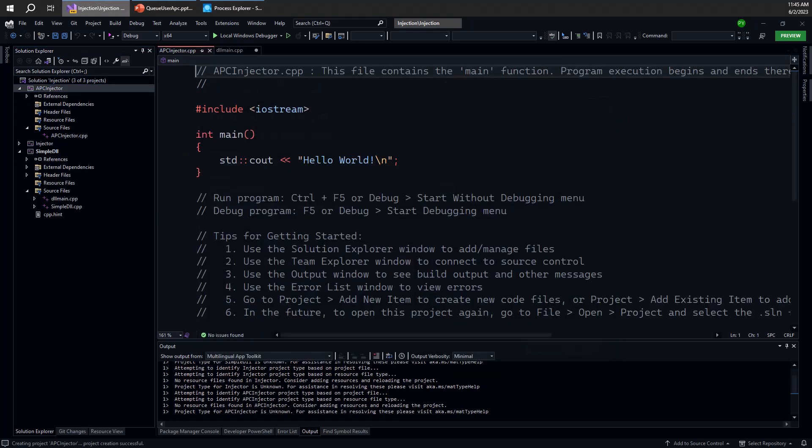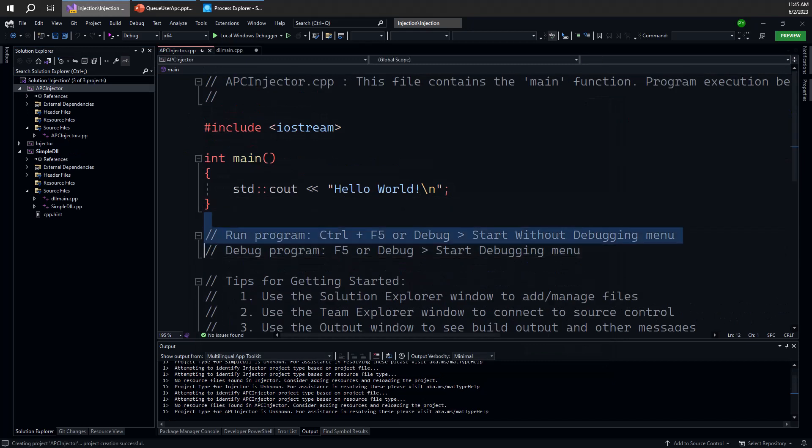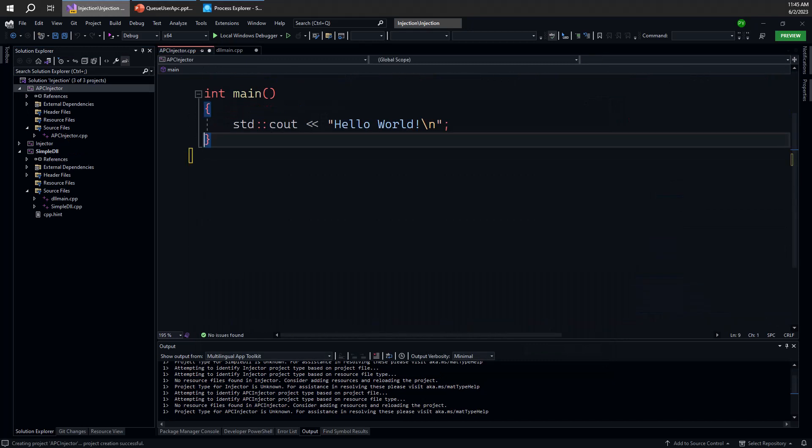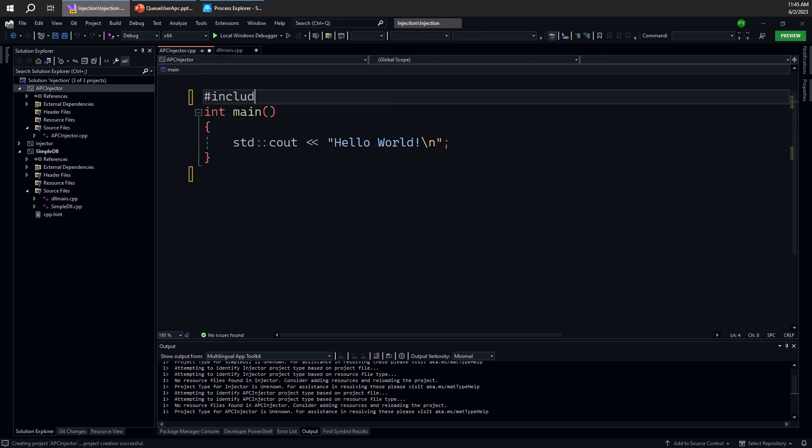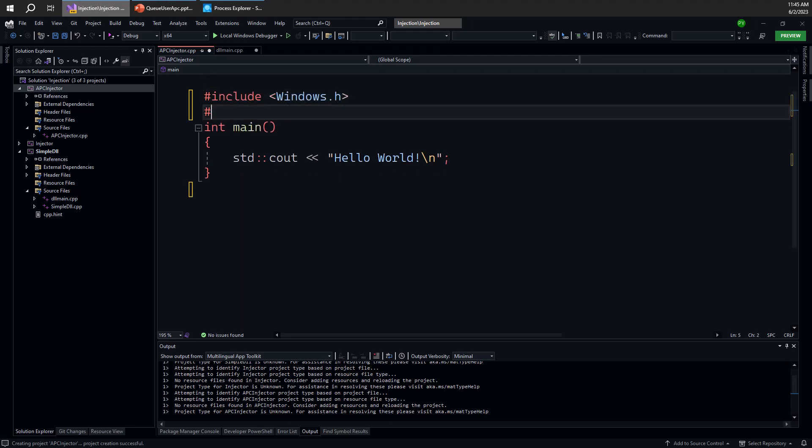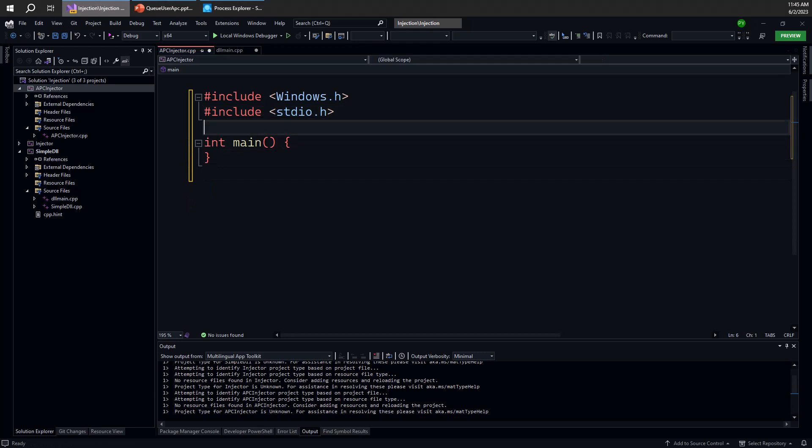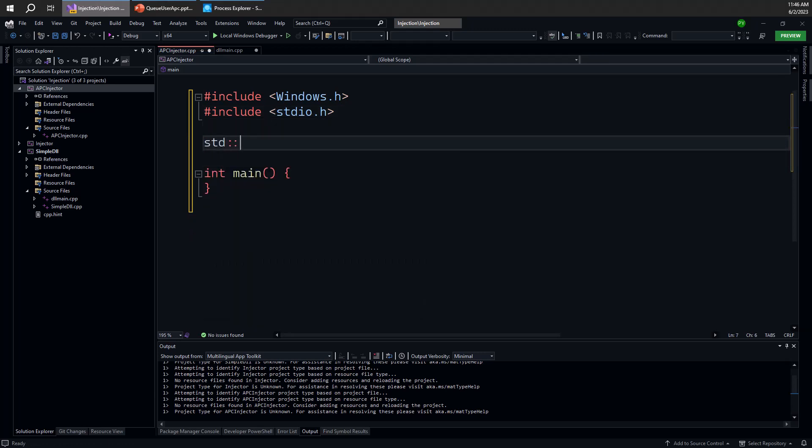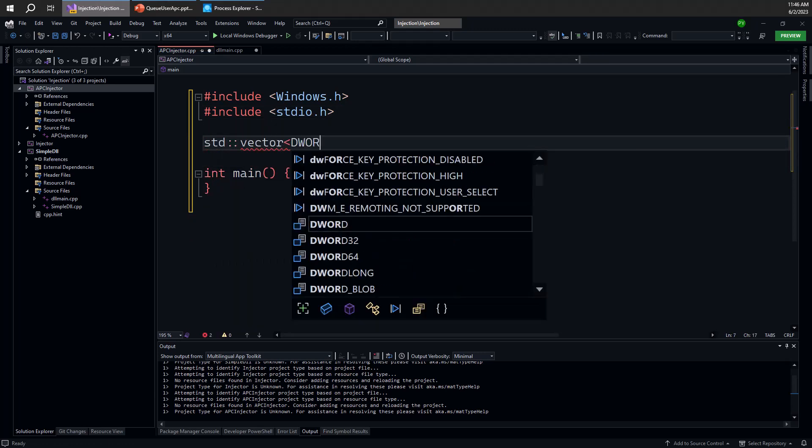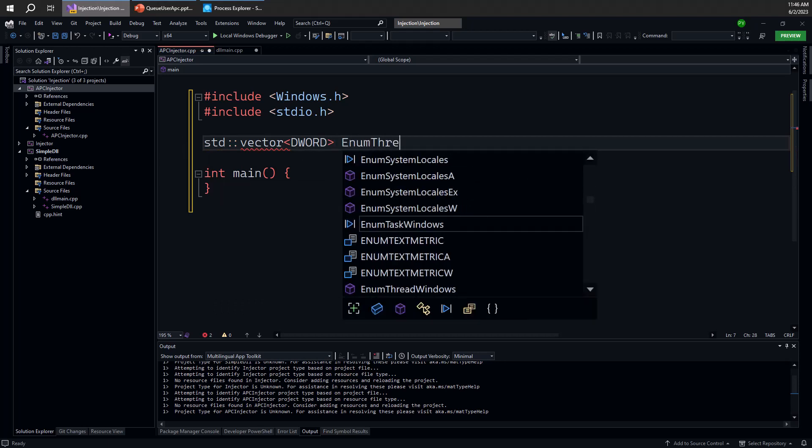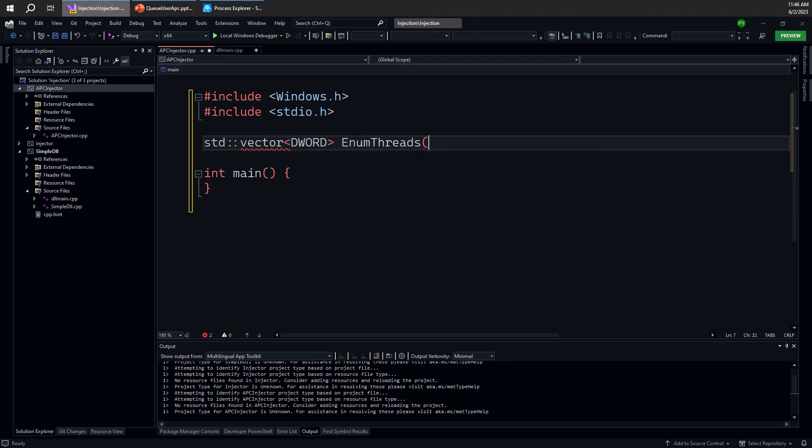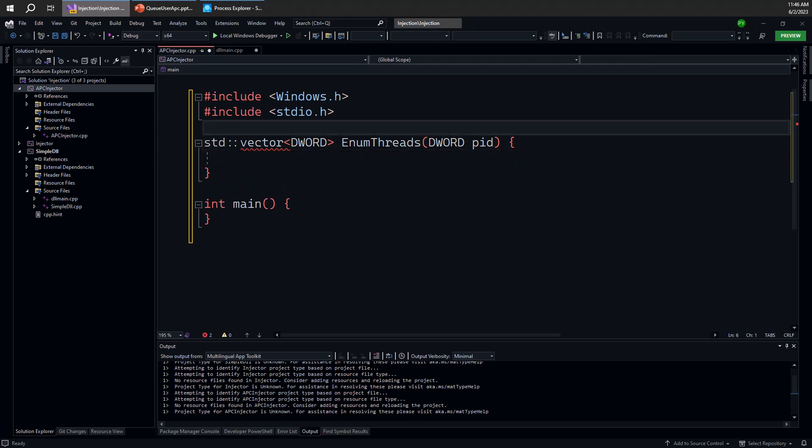So here goes. The first thing we need to do here is to enumerate the threads in a given process, so we can target all these threads within the process. I'm going to add the classic includes, remove all this boilerplate code. I'm going to create a function that's going to return a vector of thread IDs. Let's call that enum_threads and we're going to provide a process ID to do the work, essentially trying to enumerate the threads in a given process.